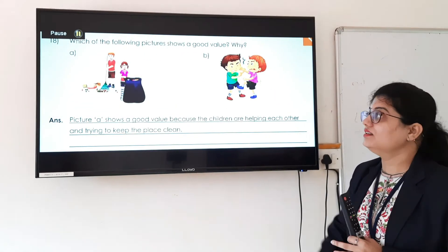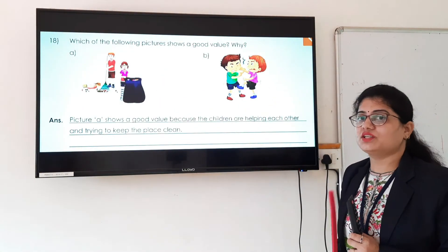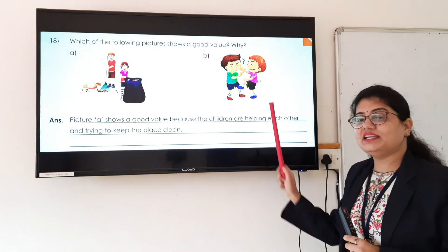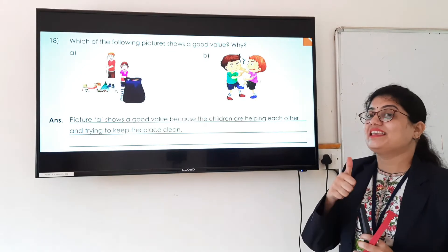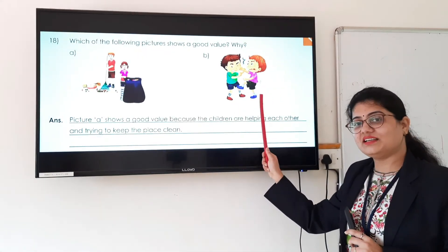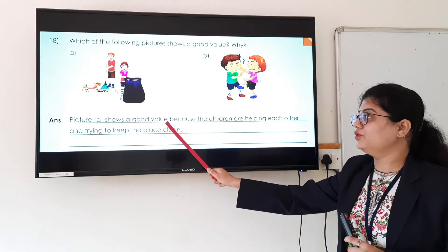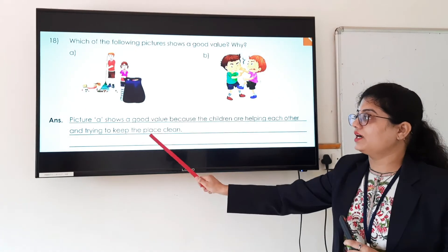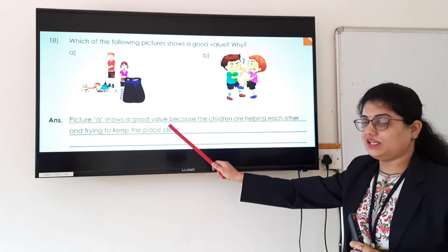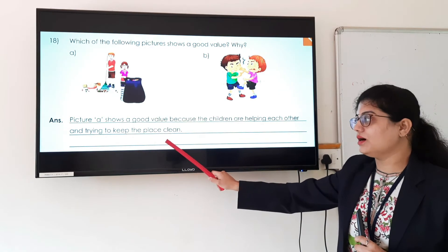Question 18: which of the following pictures shows a good value and why? Observe picture A and picture B. In picture A, children are cleaning. In picture B, two boys are fighting with each other. Picture A shows good habit as they are cleaning the floor. Fighting is not a good habit. So we write: picture A shows a good value because the children are helping each other and trying to keep the place clean.